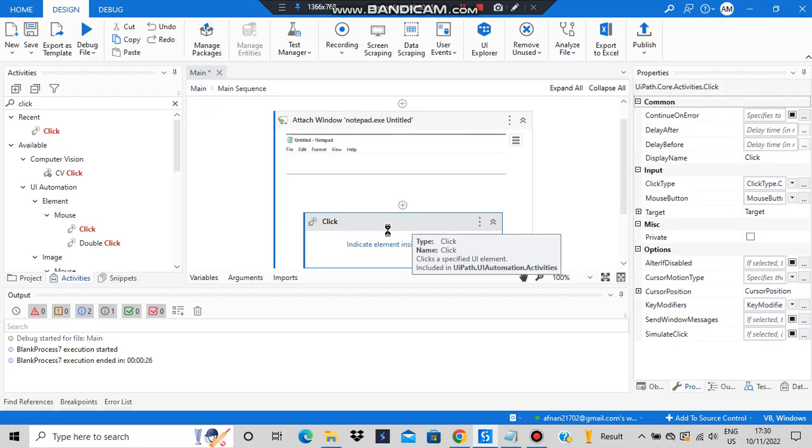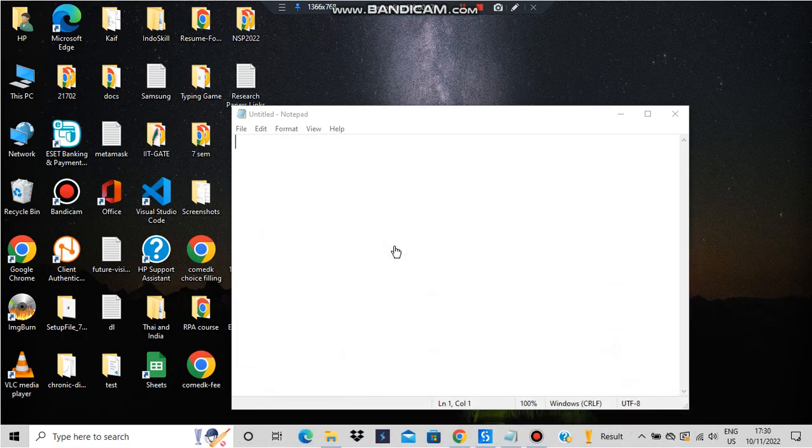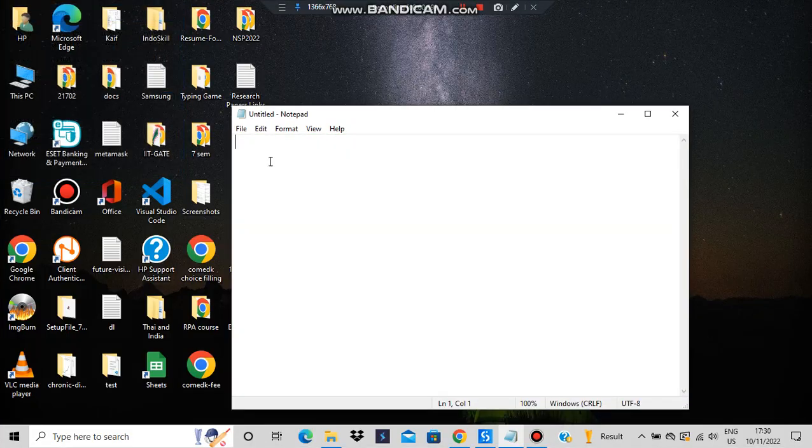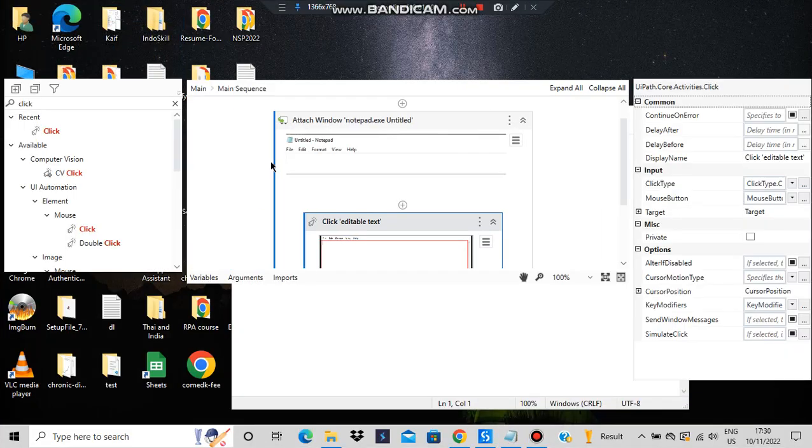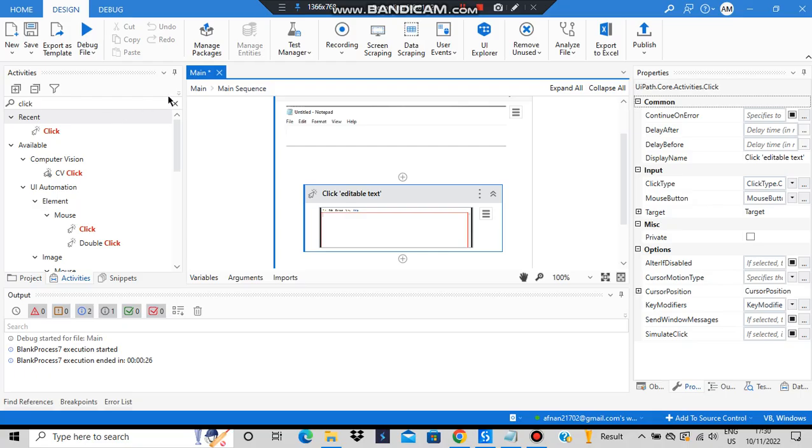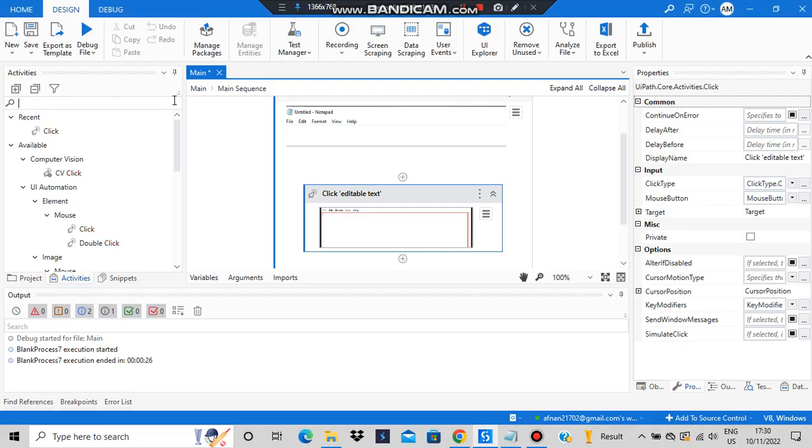We'll be clicking on this and adding some text there. To add text, you have to type 'type into' here. By using type into, we can type into the text.